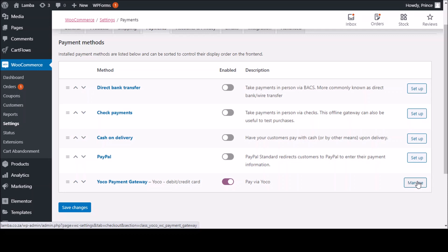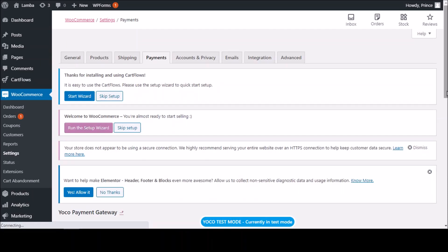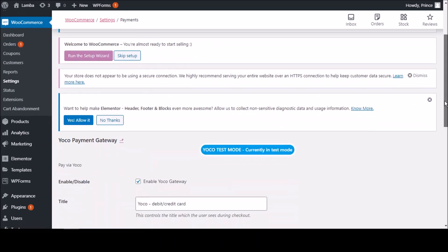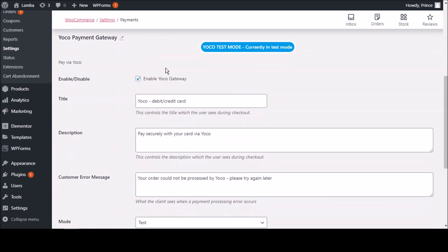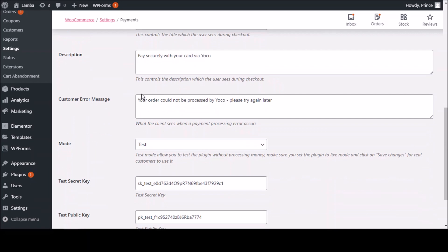Just click Manage. As you can see, we're now on this page. You scroll down and tick this button to enable the Yoko gateway. They've done a great job in pre-filling everything — the title, description, and customer error message are already there. You can change the title to whatever you like — I'll show you later.